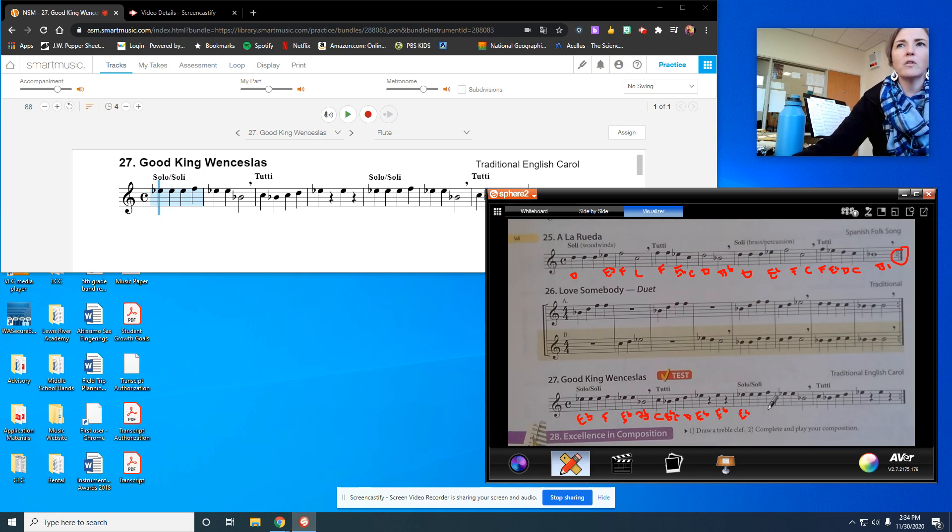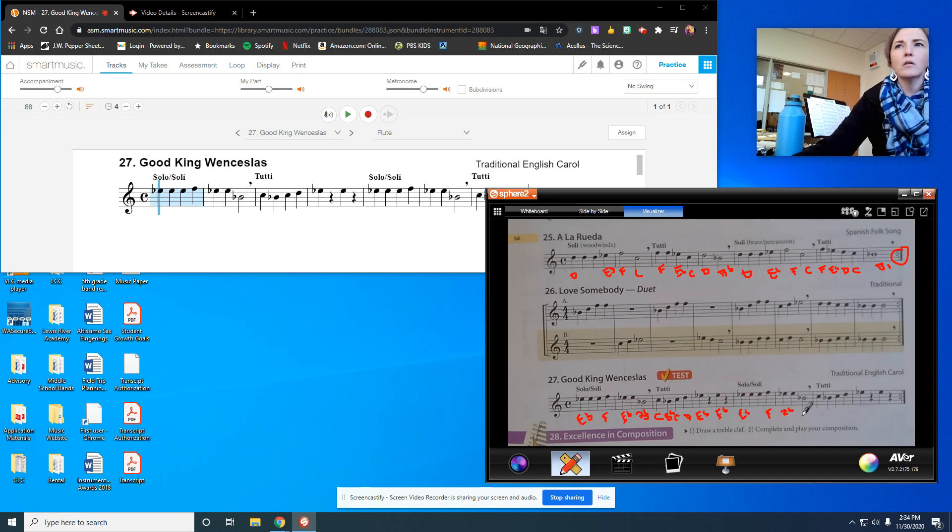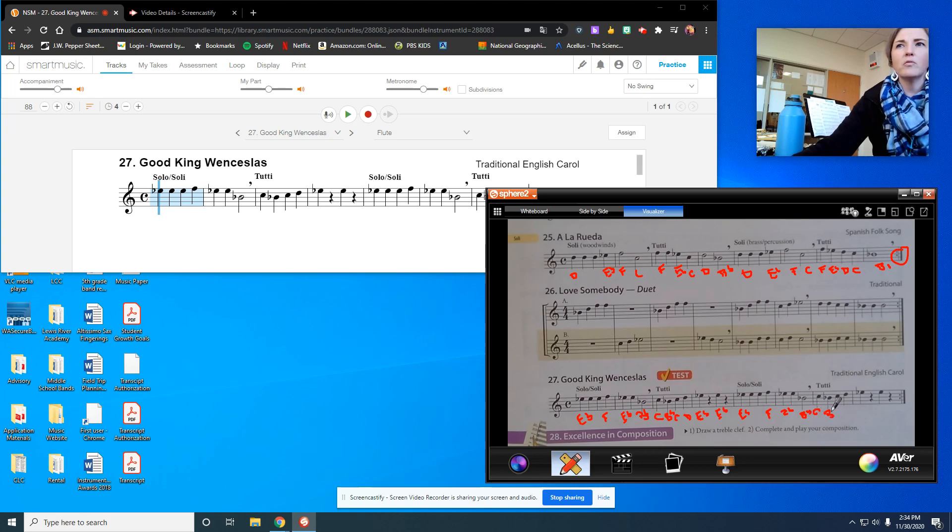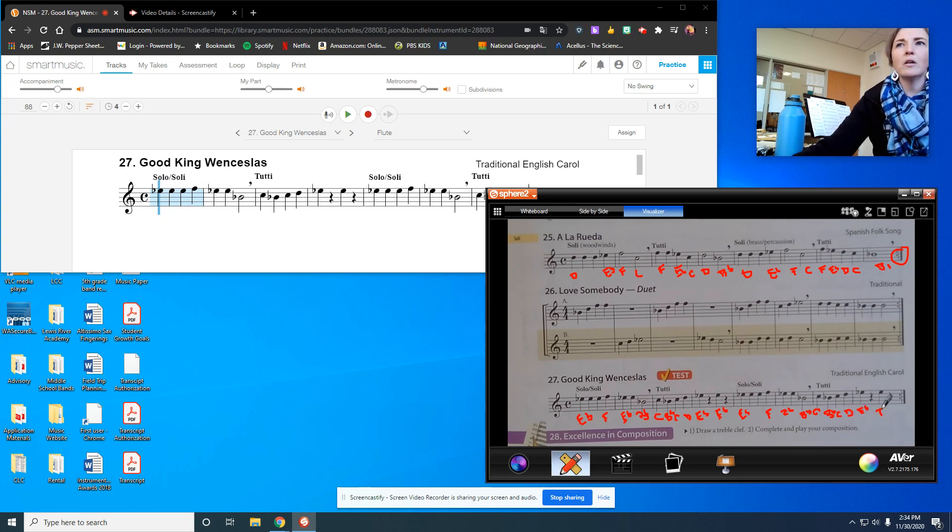So E-flat, E-flat, E-flat, F, E-flat times two, B-flat, then C, C, B-flat, C, D, E-flat, E-flat.